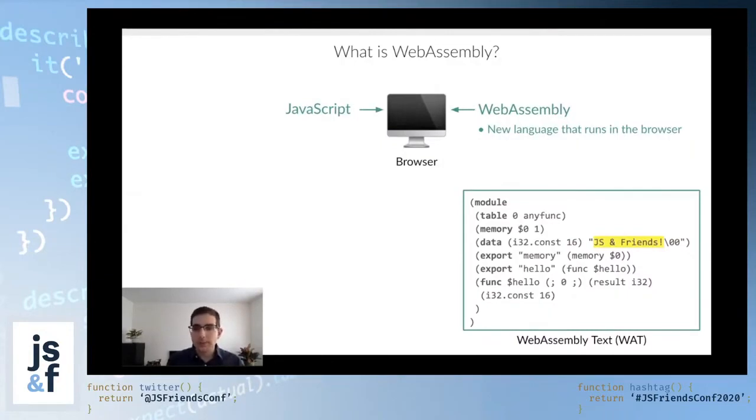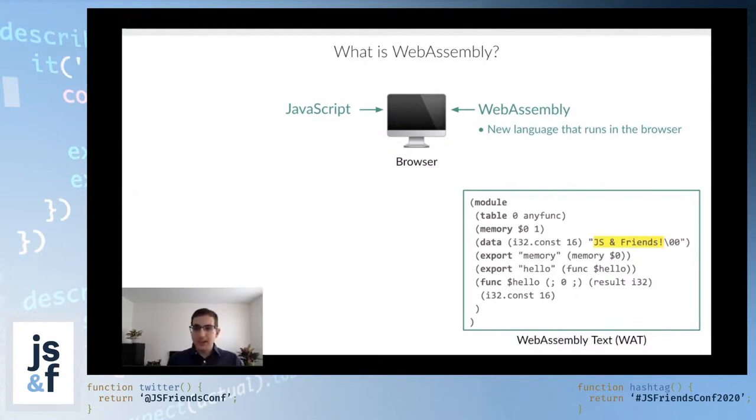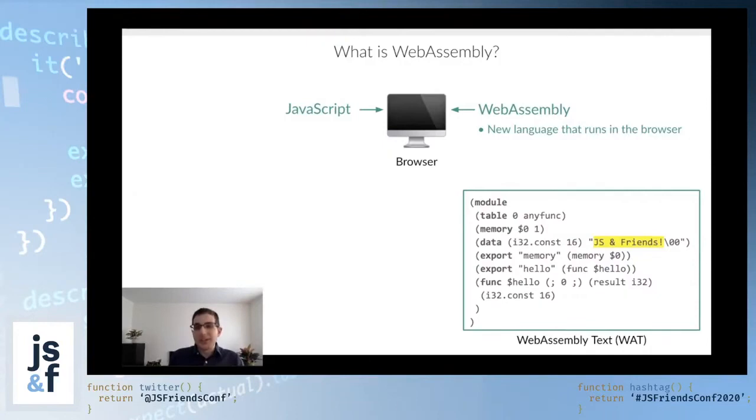One, there's way too many parentheses here. It is just unwieldy. But also, I don't want to be coding in a language like this, and that's okay, because you don't have to, thankfully.